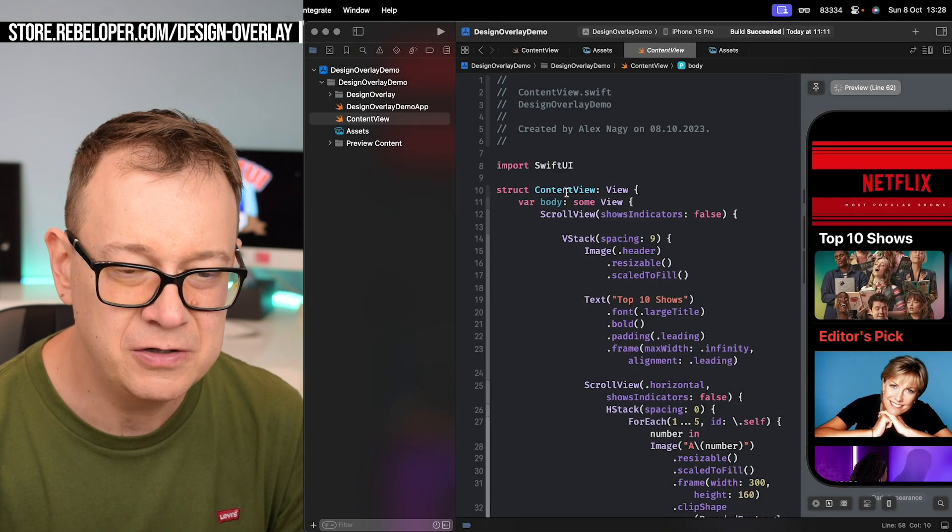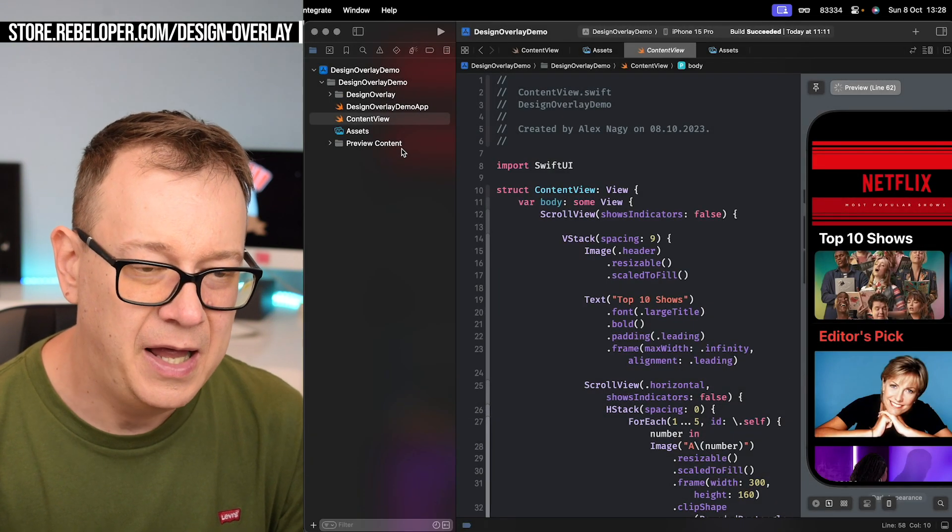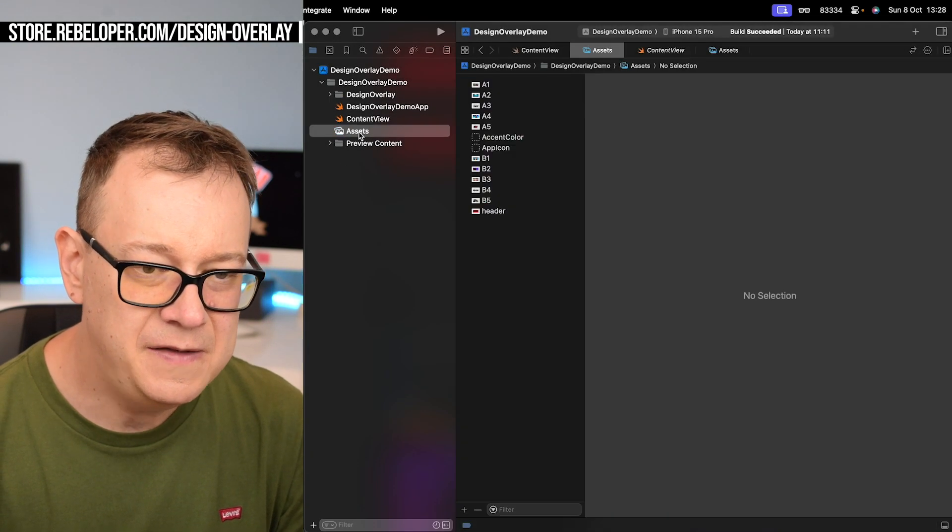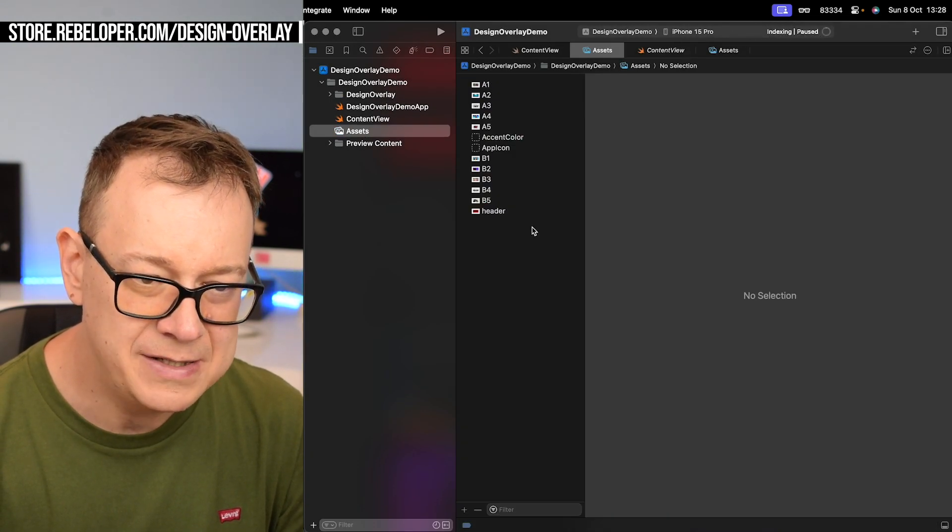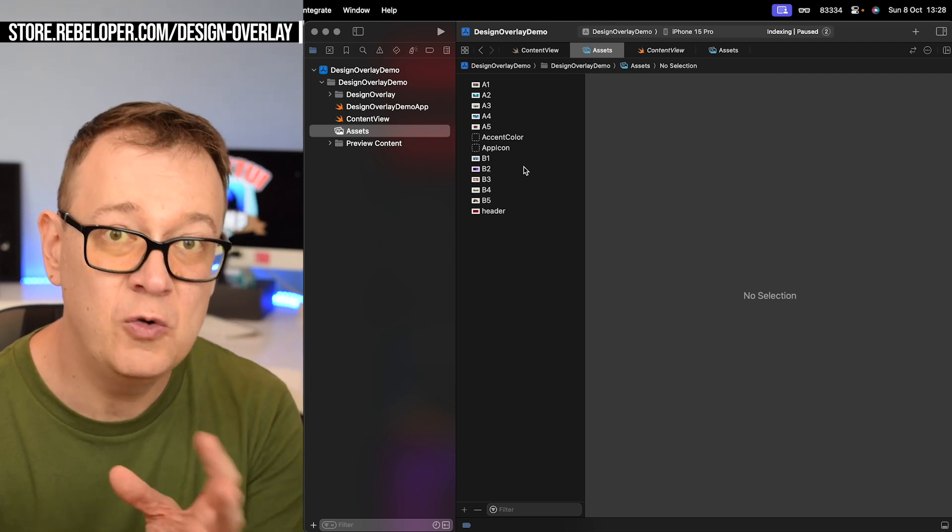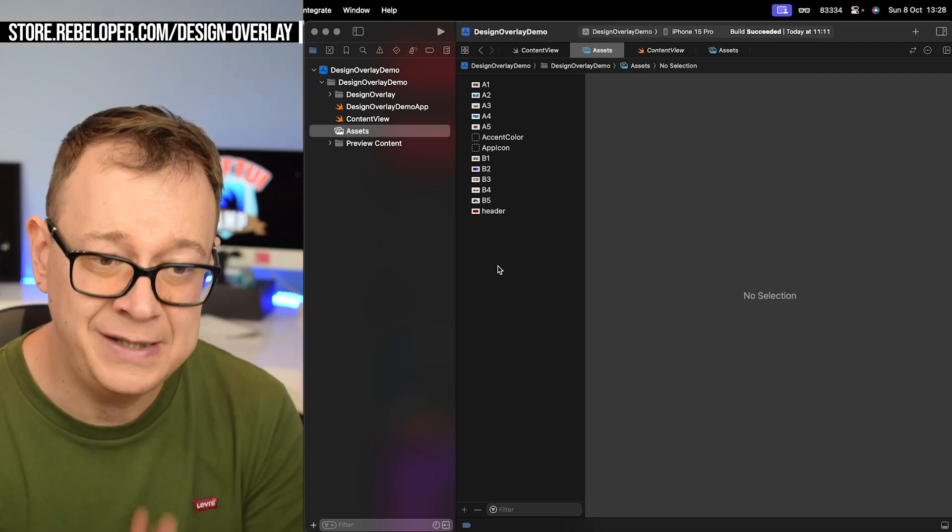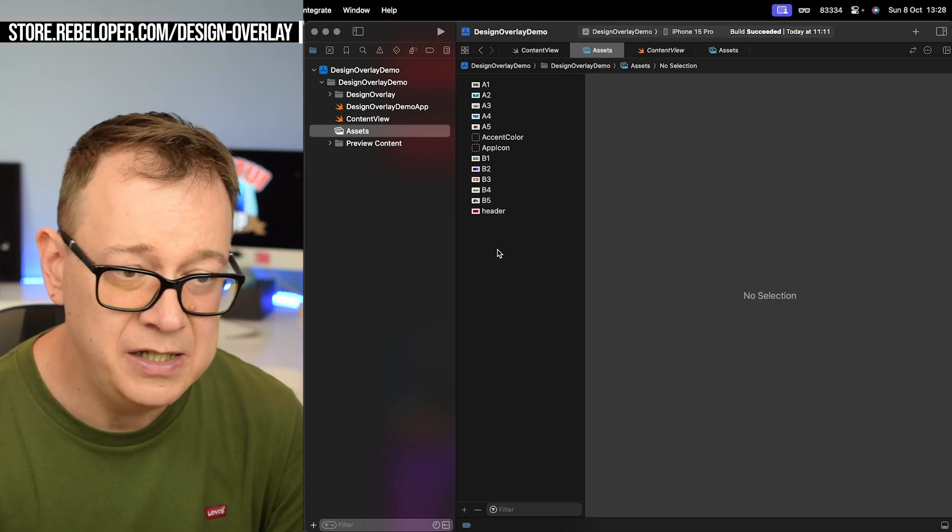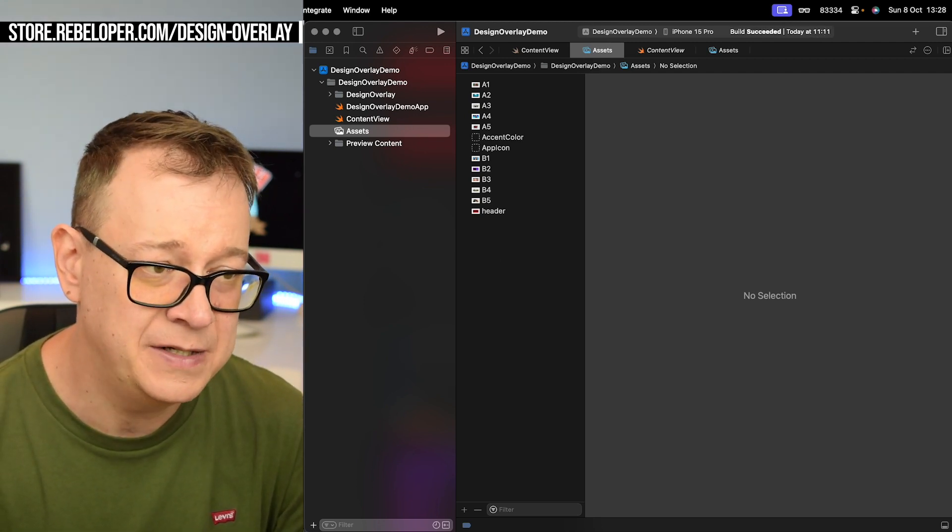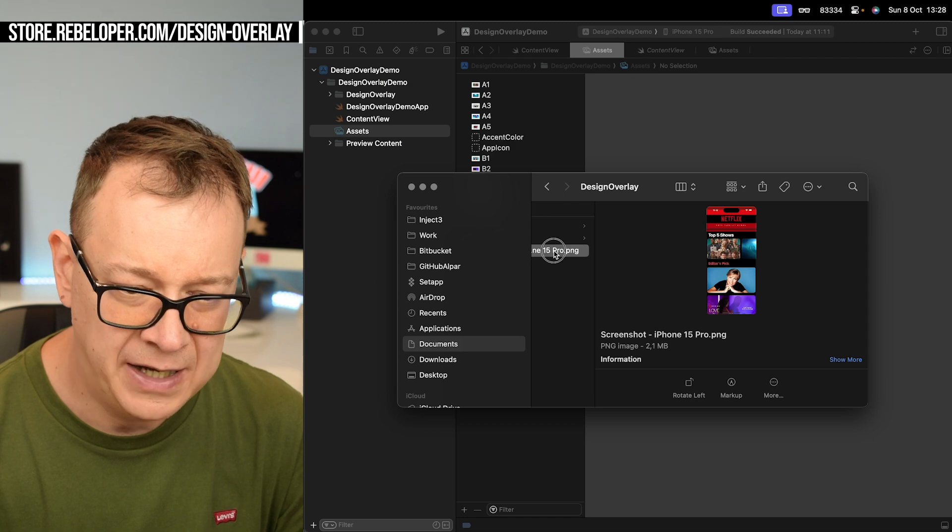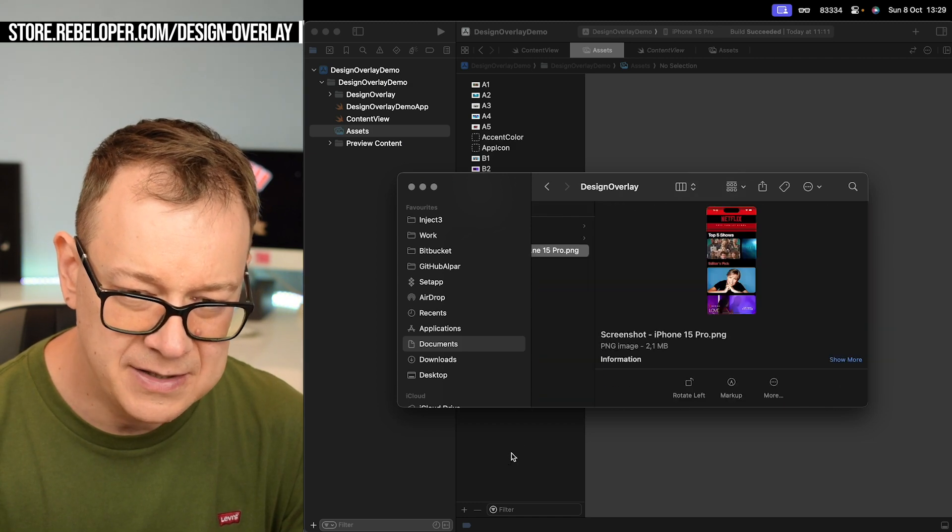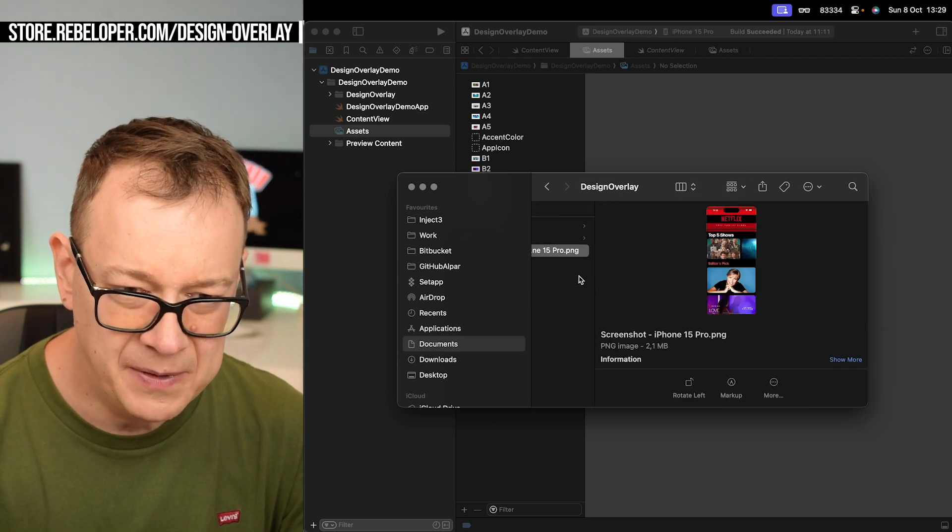So what you want to do is just drag and drop these two files into your project. Let's click on finish right over there. And then what you want to do is add your actual design into the assets folder. That's our second step.